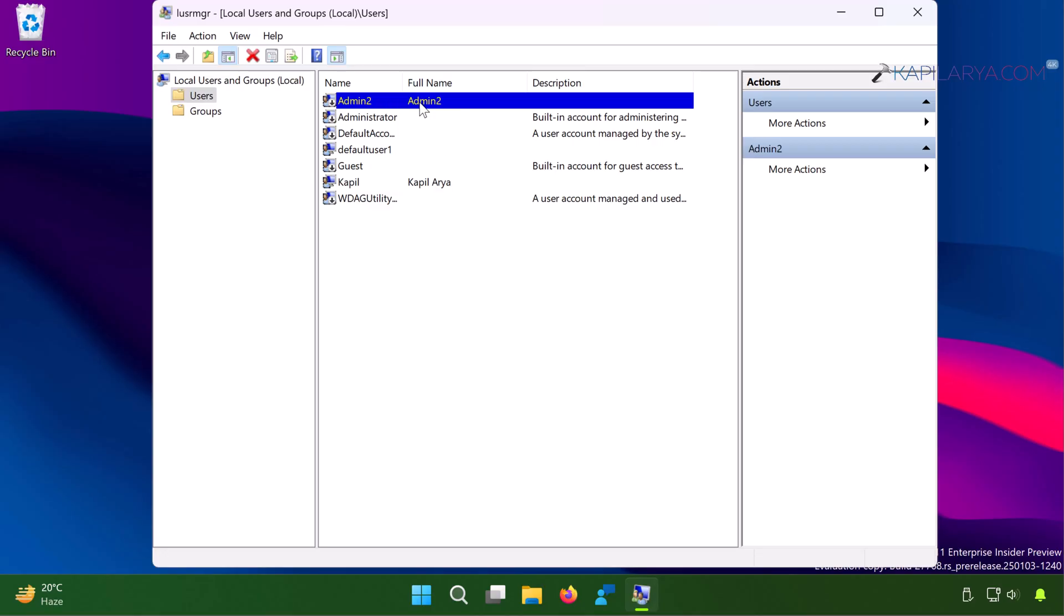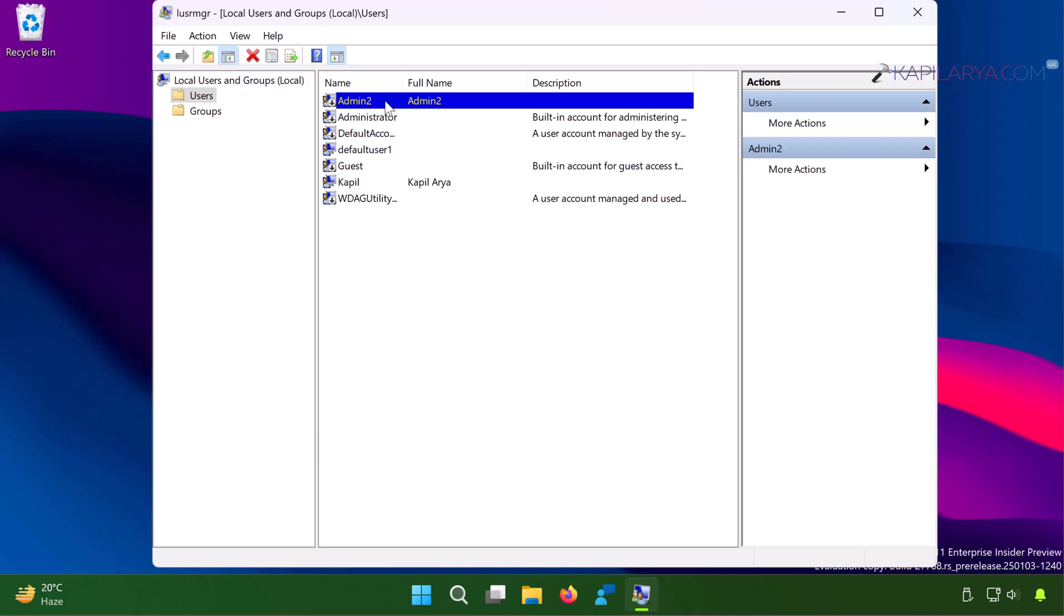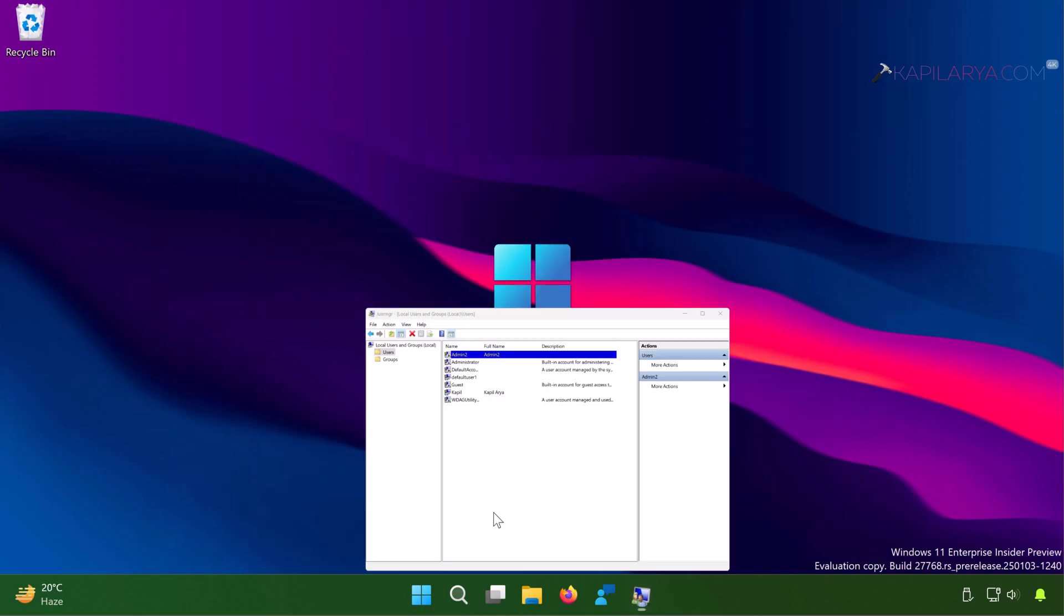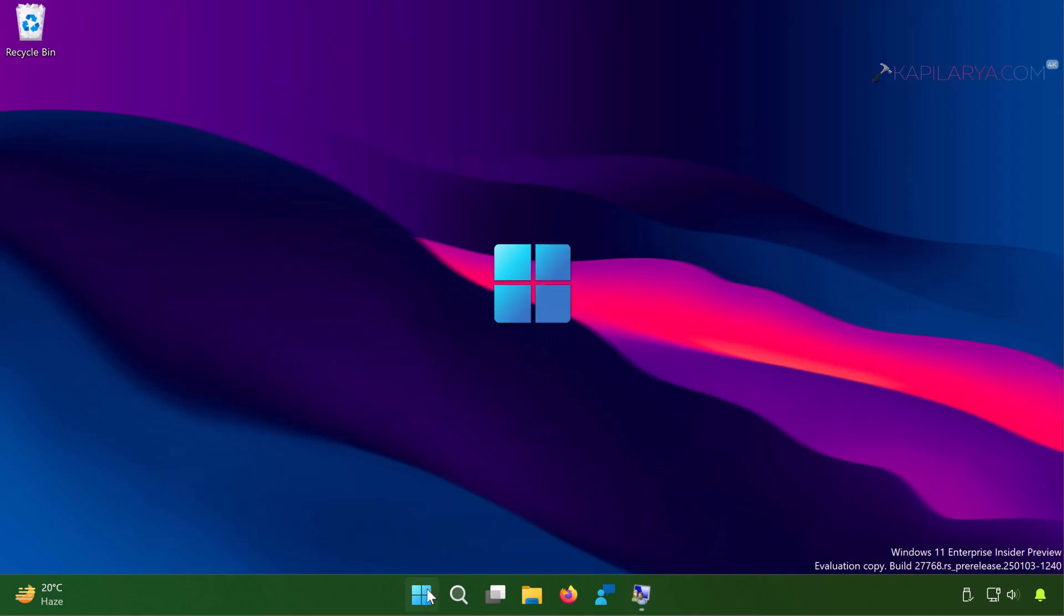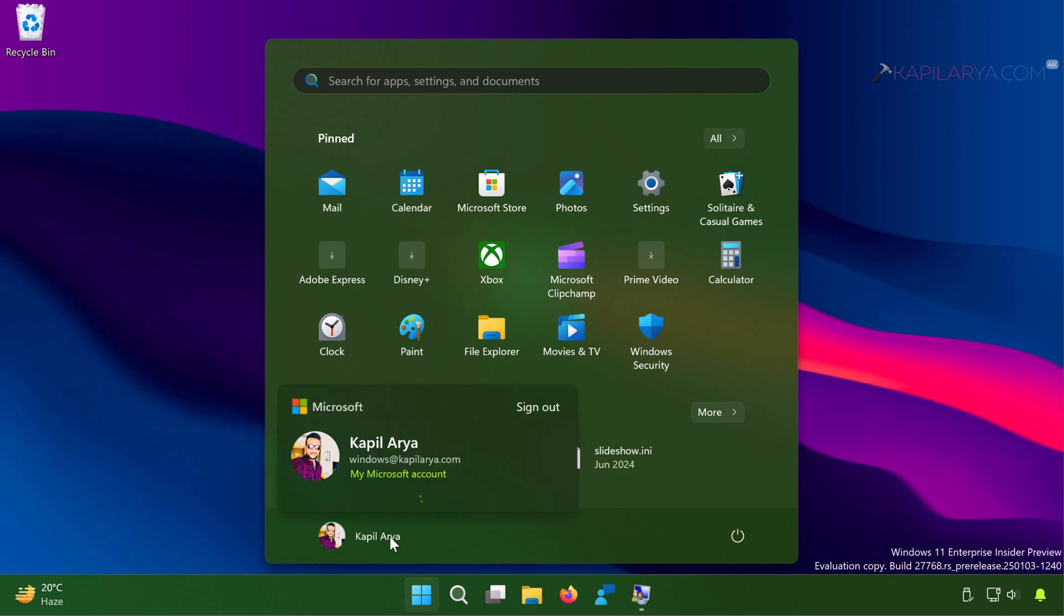Now since I have two users on this system, I should be able to switch users instantaneously, but that is not happening on the system. Because when I go to start menu and then click on my own profile name here, the loading animation is there but there is no switch entry point for other user.